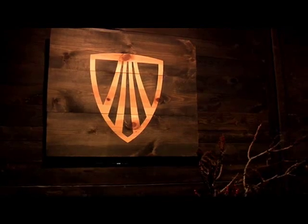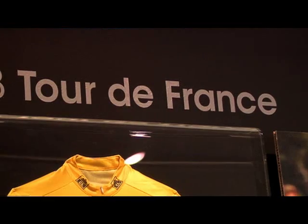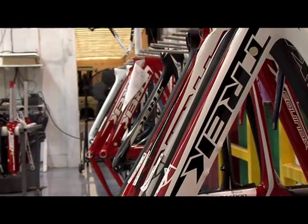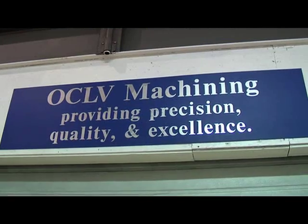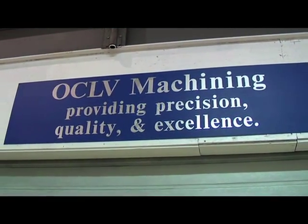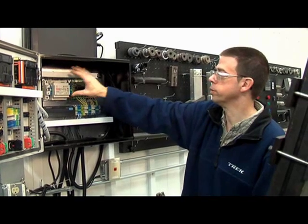Trek considers themselves one of the premier bike companies in the world, if not the best. To maintain that, we have to partner with the best companies in the world.